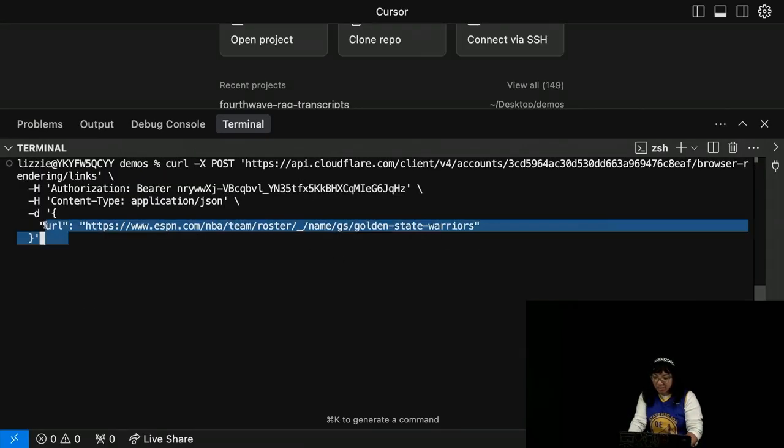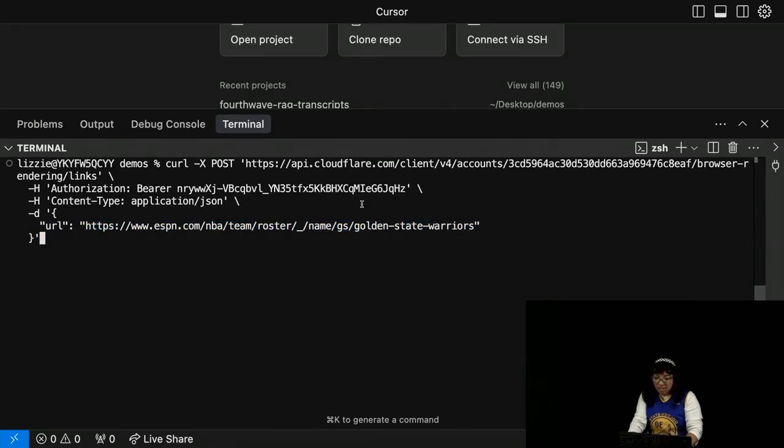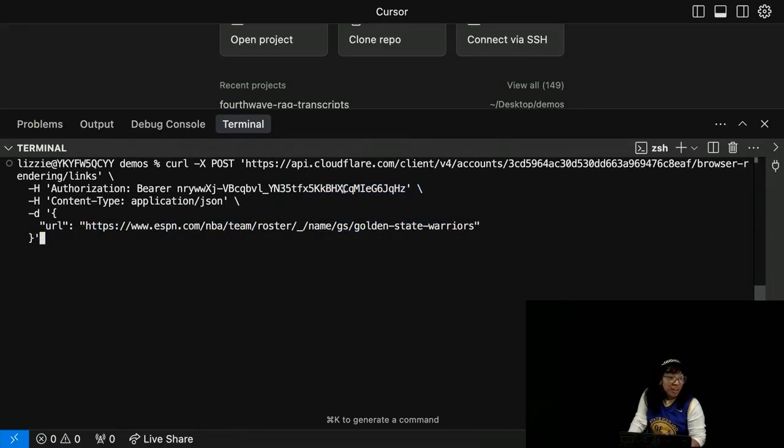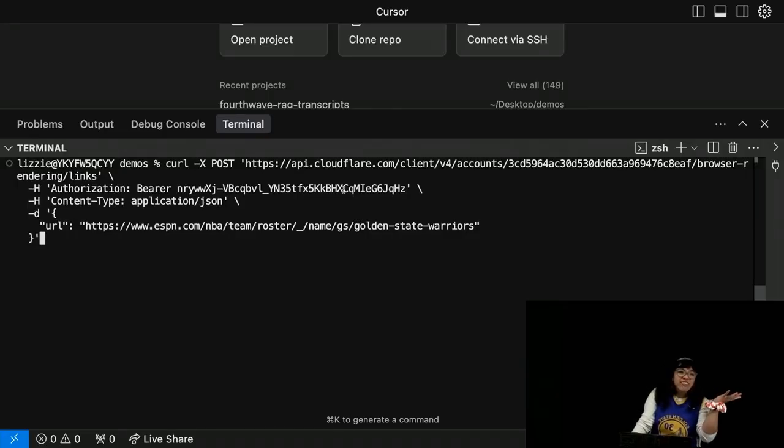I have the URL, I have an API token that I'm going to revoke, so you cannot use it, but you can make your own because it's generally available too.